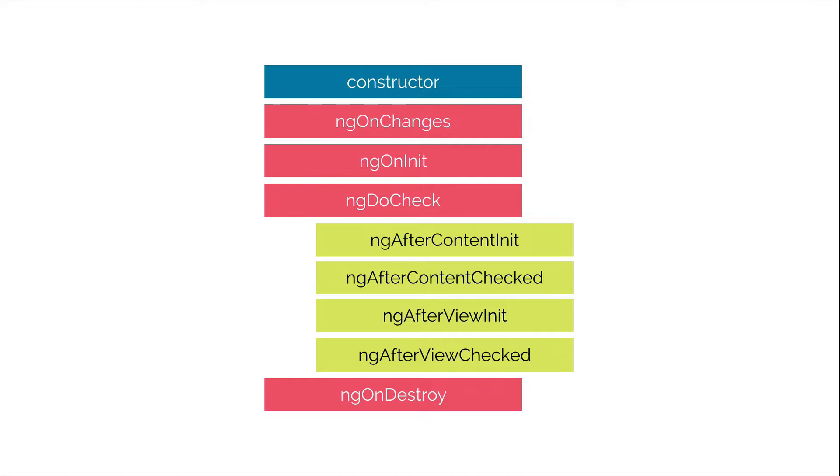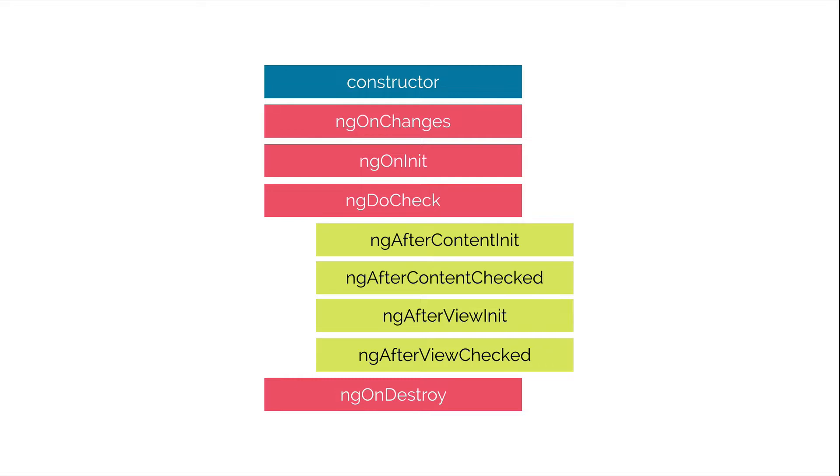Let's have a look at the hooks for the component's children. So these hooks are only called for components and not directives. Then we have ngAfterContentInit and this is invoked after Angular performs any content projection into the component's view. Then we have ngAfterContentChecked which is invoked each time the content has been checked by the change detection mechanism. Then we have ngAfterViewInit which is invoked when the component's view has been fully initialized. And ngAfterViewChecked is invoked every time the view has been checked by the change detection mechanism. We're going to dig into these children hooks in more detail in the next lecture.